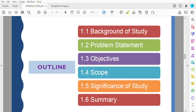Now we go to Chapter 1 itself. Chapter 1 has: Section 1.1 Background of Study, Section 1.2 Problem Statement, Section 1.3 Objectives, Section 1.4 Scope, Section 1.5 Significance of Study, and Section 1.6 Summary.